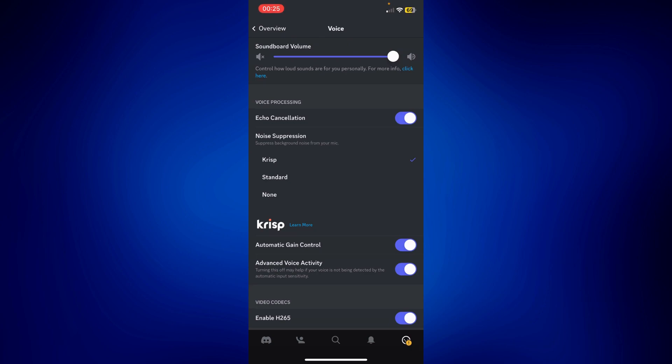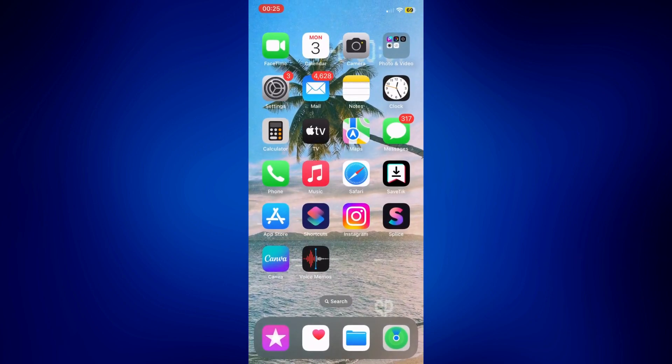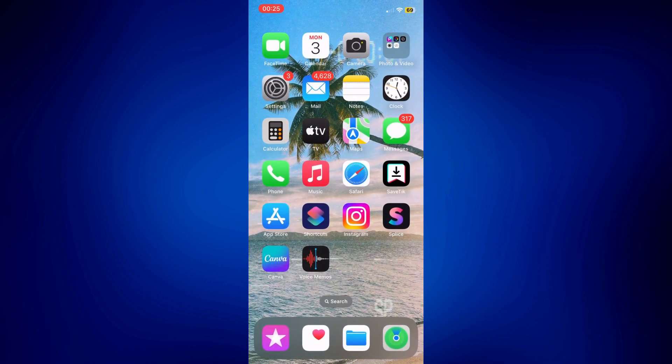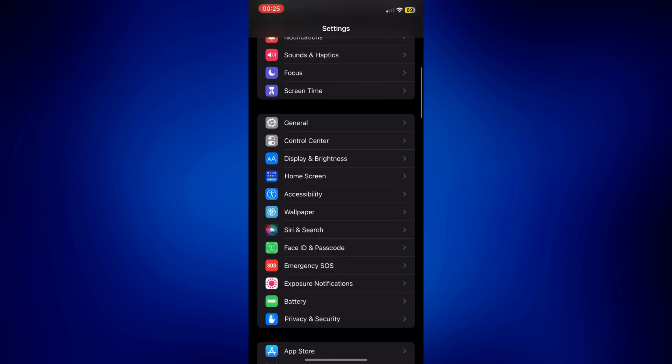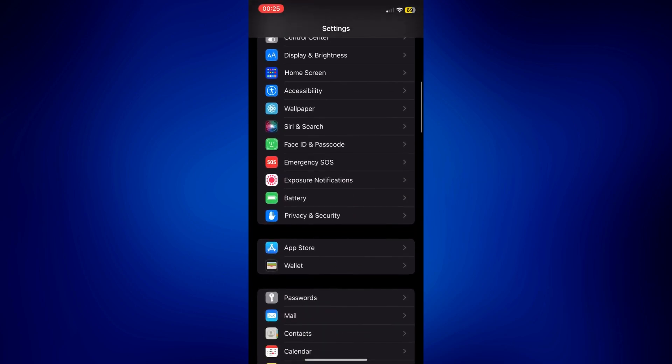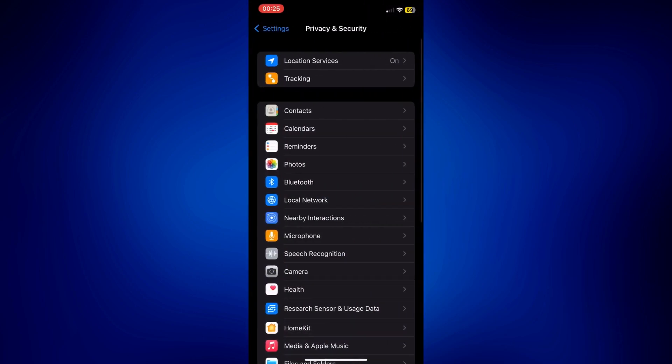Now those are the in-app settings that you can adjust or check. You may also want to check your iPhone settings to make sure that everything is working accordingly. Let's go to settings and privacy and security and just go to microphone right here.